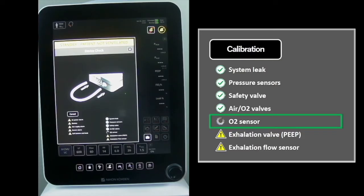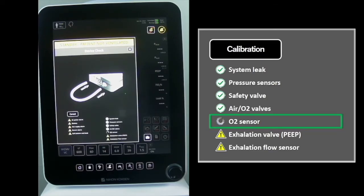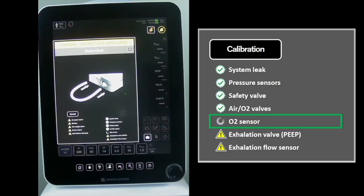The O2 Sensor Test calibrates the oxygen sensor. This is a two-point calibration at 21% and 100%. In the video, mine is going to fail due to no O2 source.